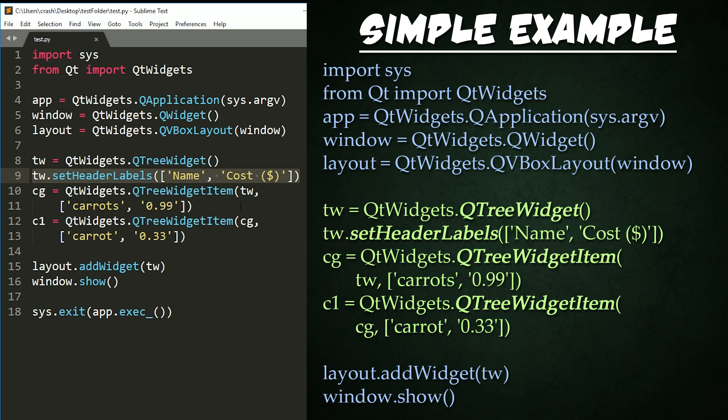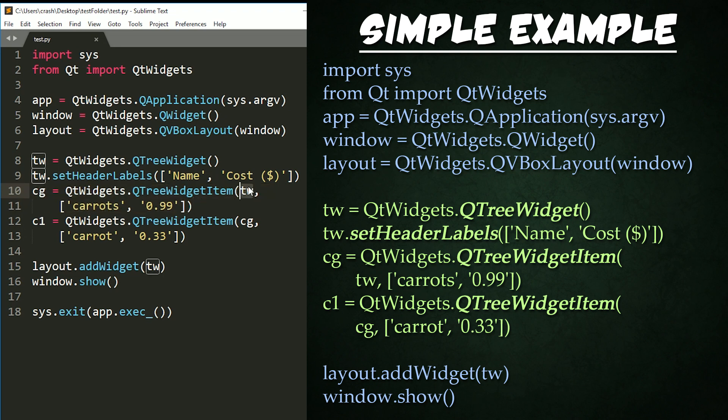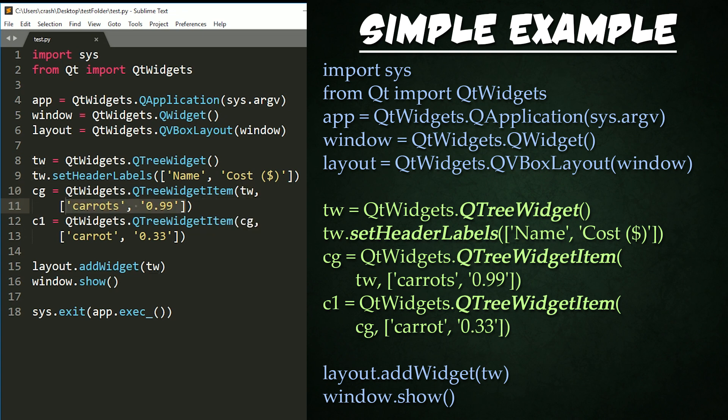Next, we instance our cue tree widget item by passing in the tree widget right here that it will be parented to for the first argument and a list of strings for each columns data in the item right here. And since we passed in the parent as an argument, we do not need to set up the parents later.